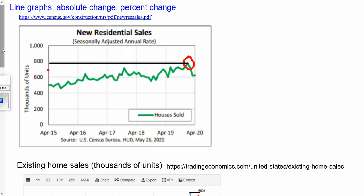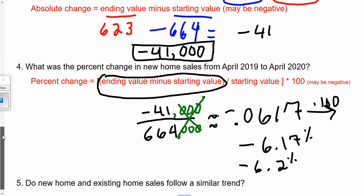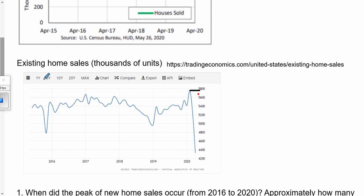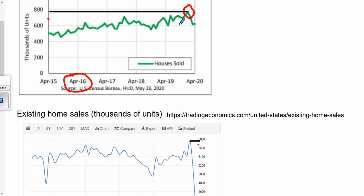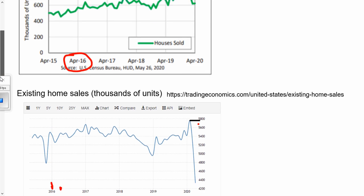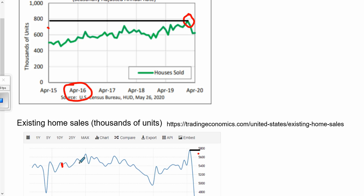The last question is more conceptual: did the new home and existing home sales follow a similar trend? Looking at both line graphs over the same span — starting from April 2016 — do we see the same trends through to the end? They're both kind of up and down, but generally on a rising trend. For a lot of their time, they're similar.